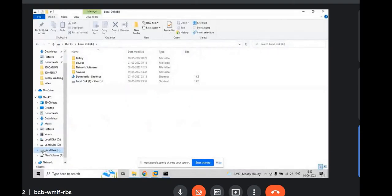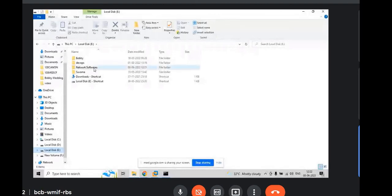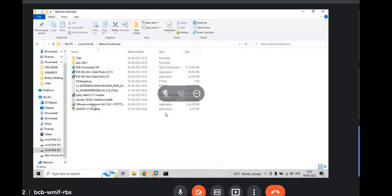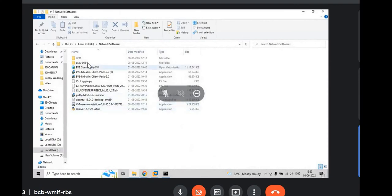Make sure you have a folder created for the networking softwares and keep it in a folder. Go to network softwares. Make sure you have all the images L2, L3, PuTTY, Ubuntu, VMware Workstation, WinSCP, EVENG, ASAV and 7200 etc.